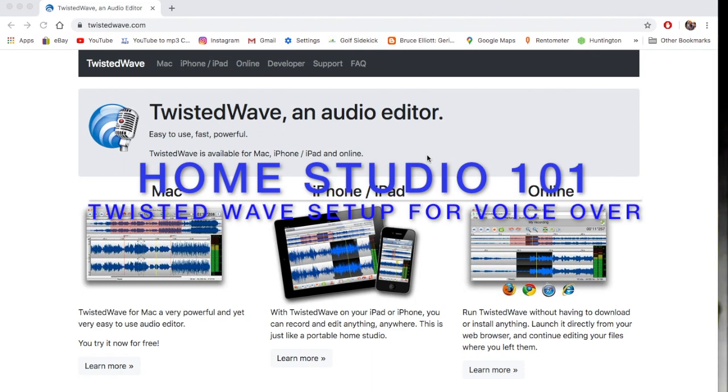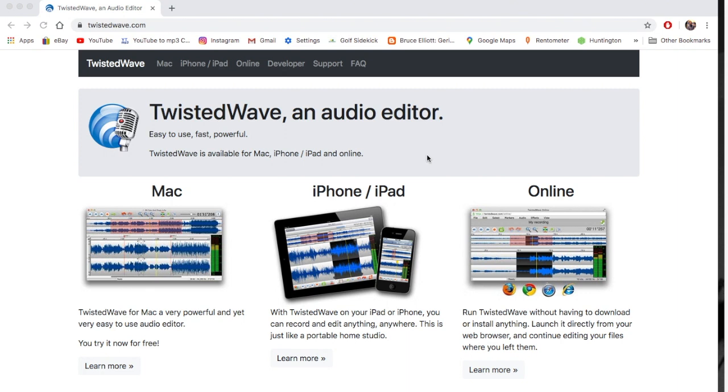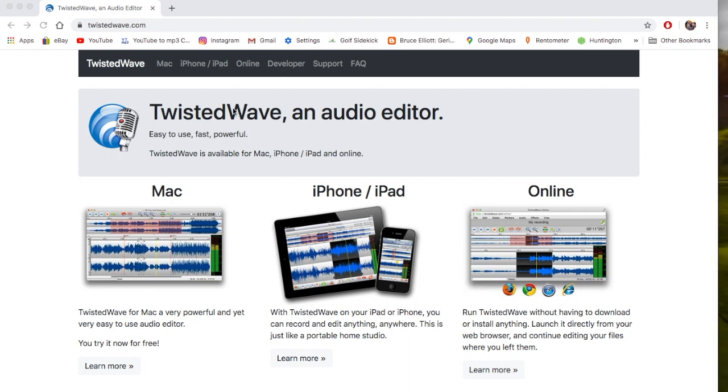TwistedWave is an awesome audio editor for voiceovers because it's either mono or stereo. You can have TwistedWave on your desktop, or on your phone or iPad.